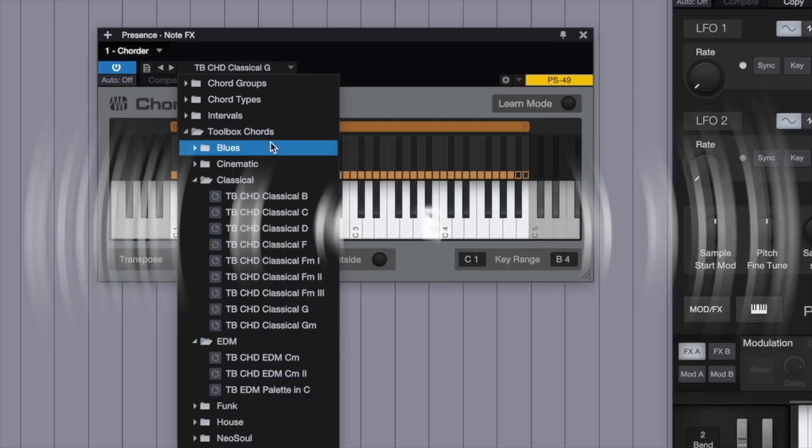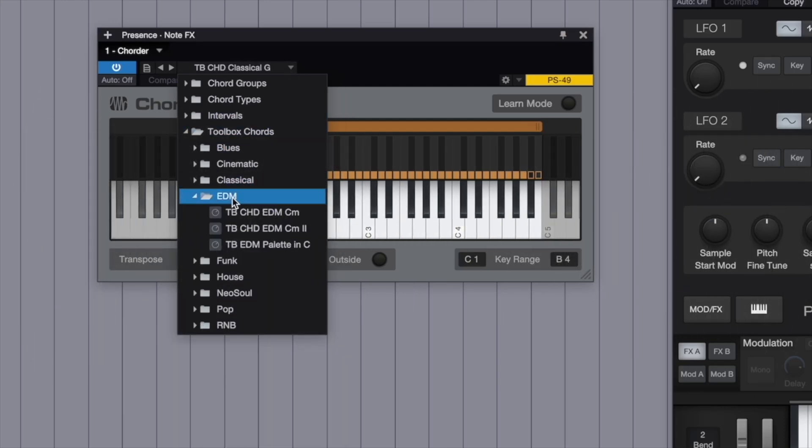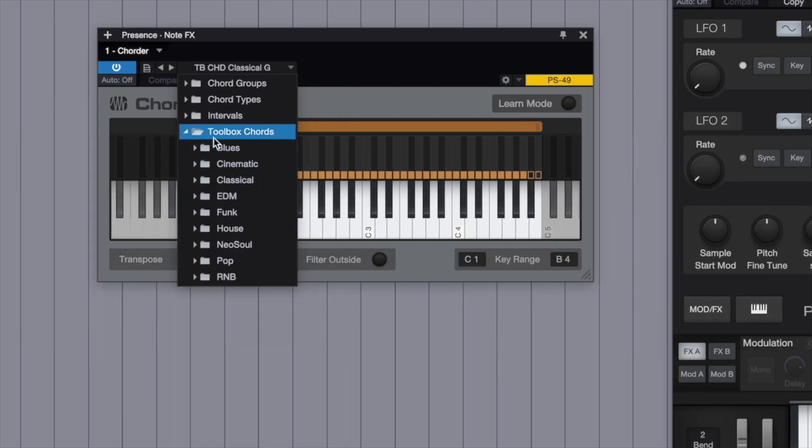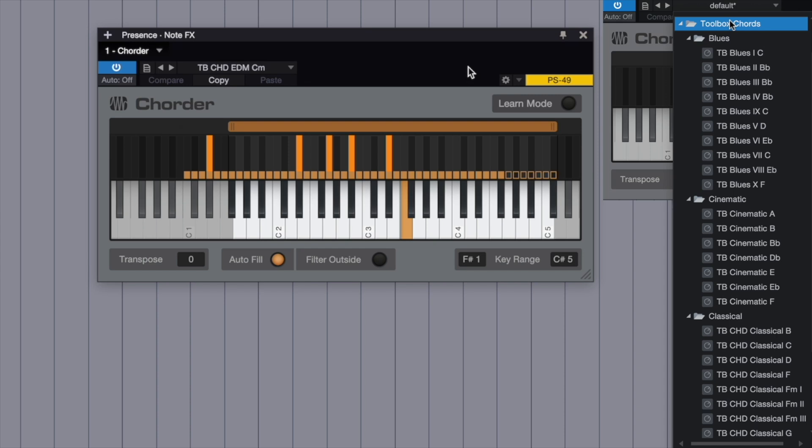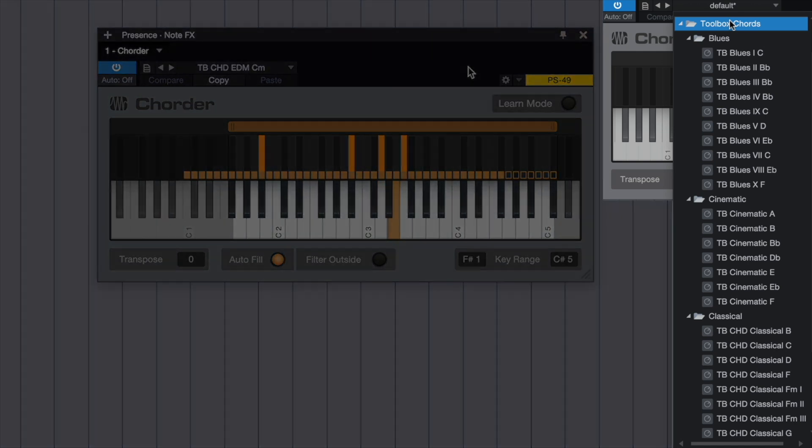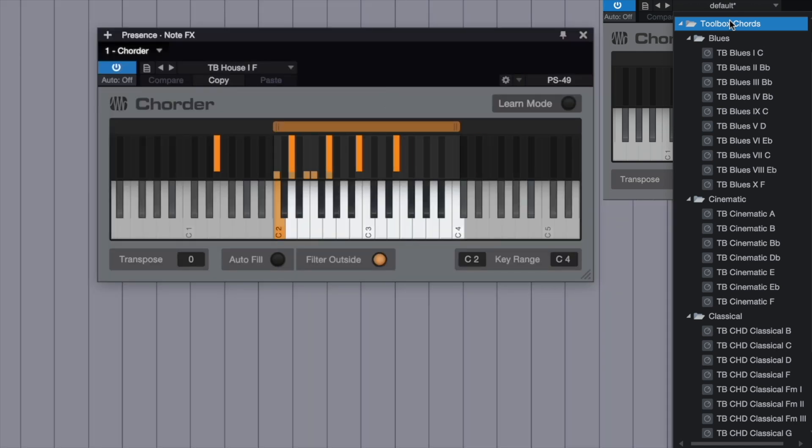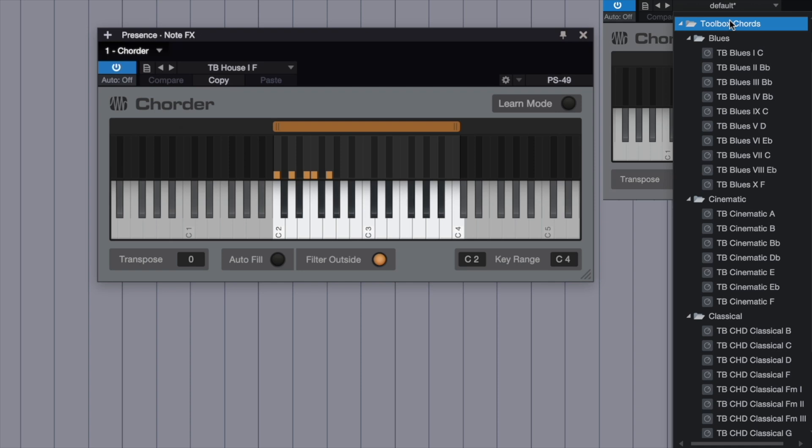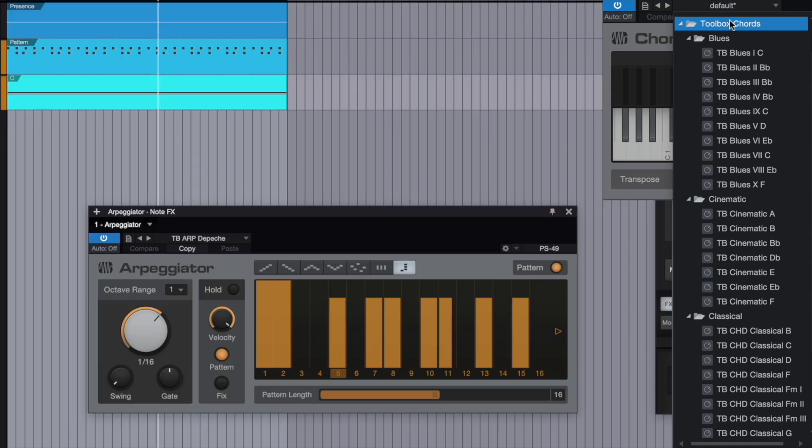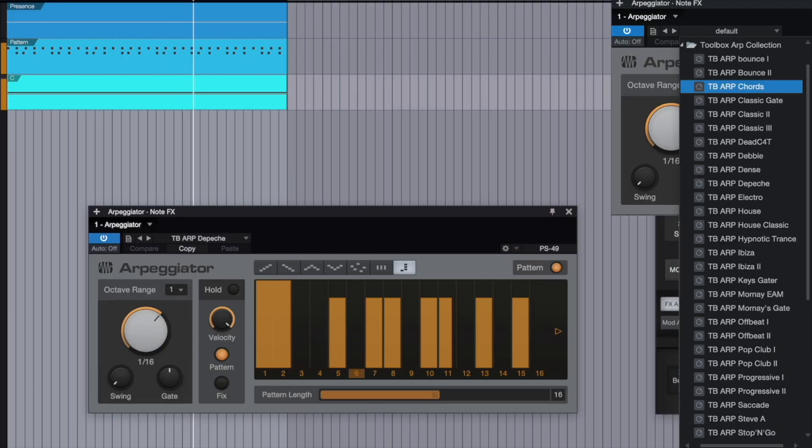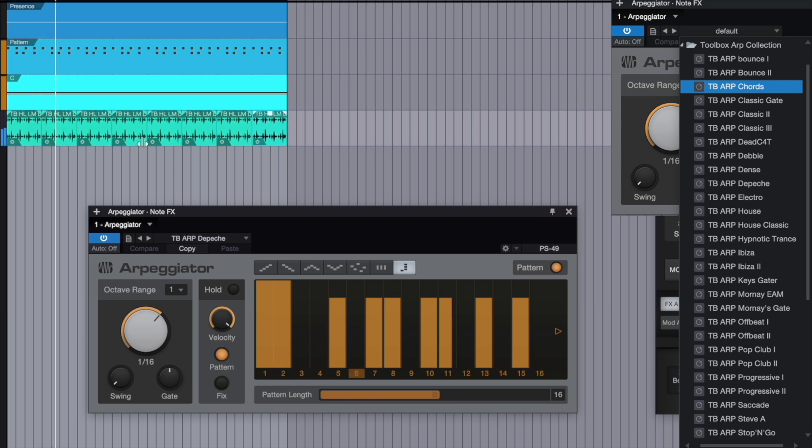Alright, let's wrap this up with a quick tour of some cool Note FX presets.